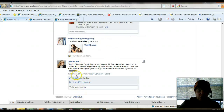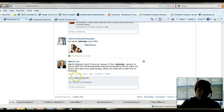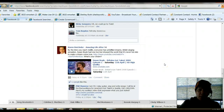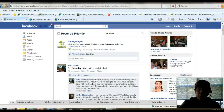It actually only takes you back to about four days, so it doesn't go back forever, but at least it's a way to go in if you saw something and you can't remember where it is.